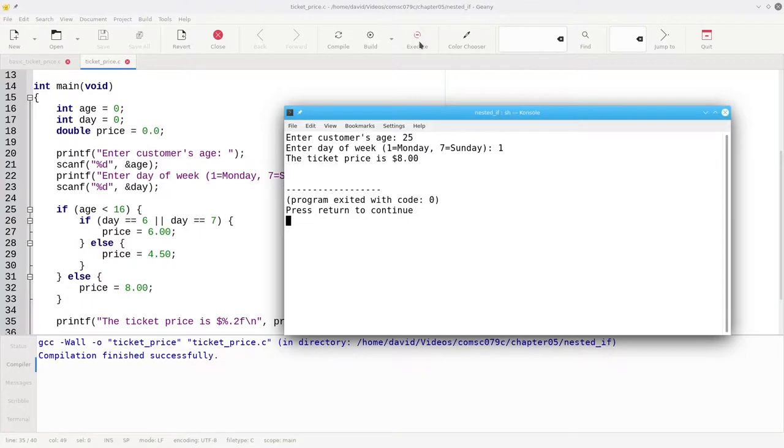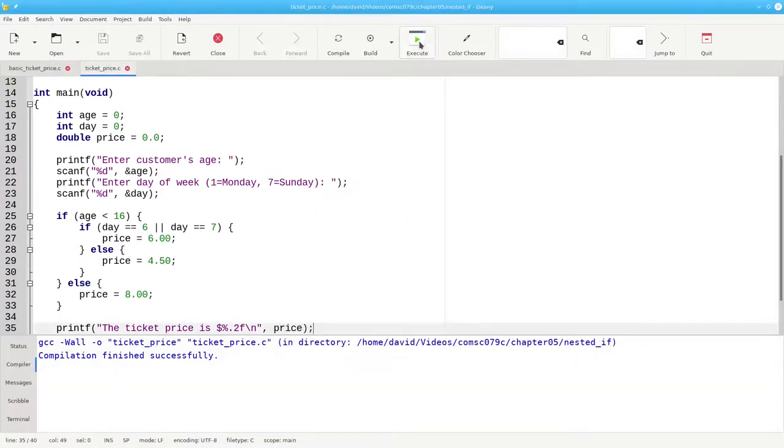When you write nested if statements, it's vital to indent properly and use braces to keep your code organized and readable.